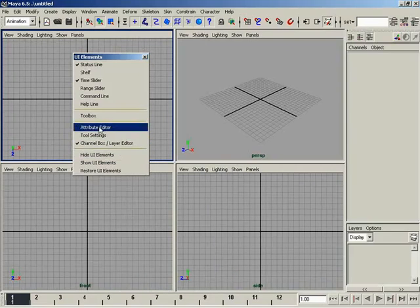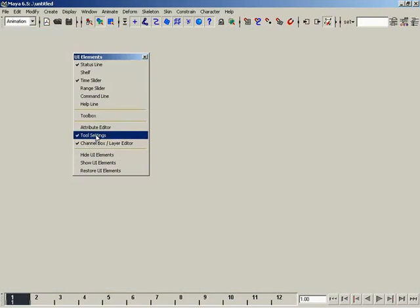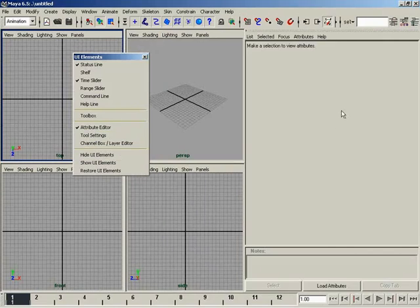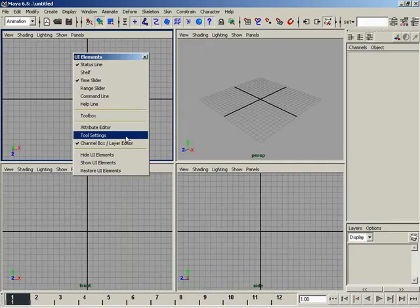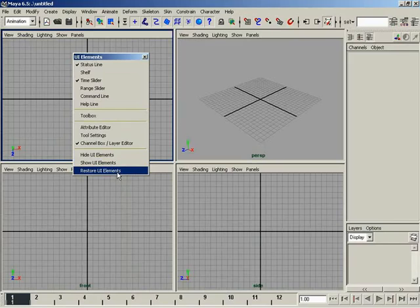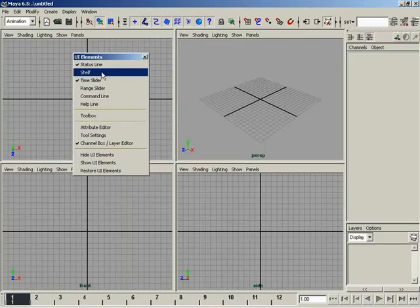I like the channel box. Now, why do you have these three icons here? This is how you can quickly toggle between channel box, layer editor, tool settings, and attribute editor. Even though my attribute editor has been set up so that it tears off in a window, if we show it this way it's going to show it docked. We can also hide all UI elements, show UI elements, and restore. Very simple stuff — use it the way you like to use it.